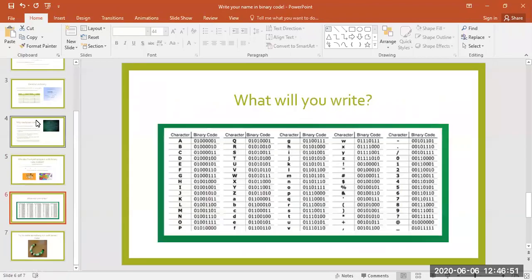Now that we understand a little bit about how binary works, let's have some fun with it. On this slide you see a chart that has lots of letters, numbers, and symbols translated into binary code. Notice that there is a difference between the binary codes for uppercase and lowercase letters. With these characters you can write complete sentences with punctuation and everything. You'll also notice that each character has exactly eight ones and zeros. Traditionally you write each character in binary code with eight bits to keep everything uniform. So try writing out your name in binary code — you'll find it's pretty easy!